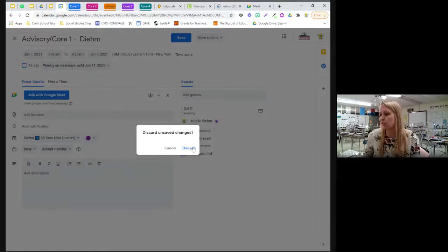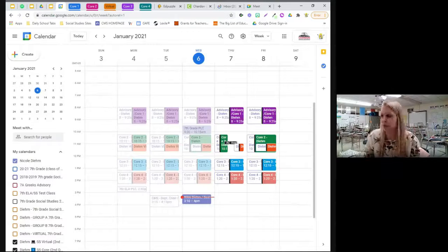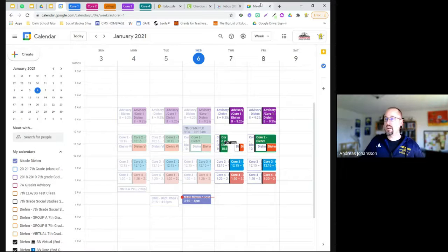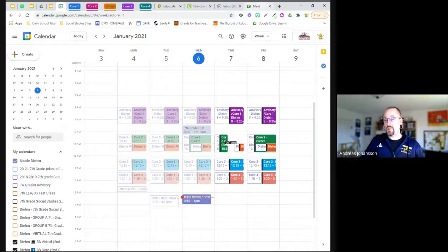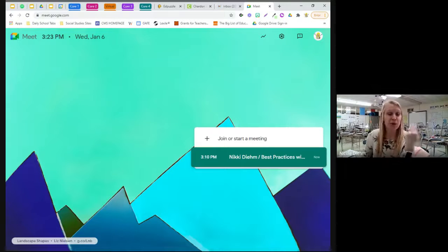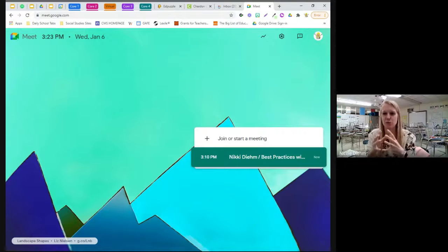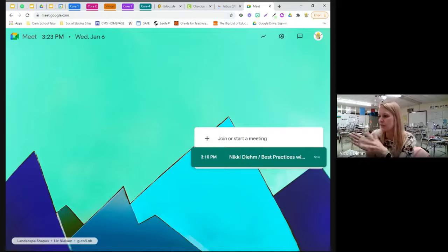Whenever I get an email that someone's quarantined, I add their name to all future events and delete it when they come back. We had huge debates about what platform to use — we've changed it a couple of times, but this has been the best. I've had no issues with kids knowing when they need to be somewhere. We even made meet.google.com their browser homepage before winter break so that's what they see every day.